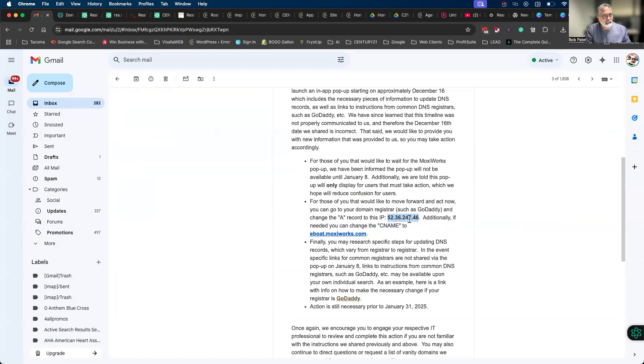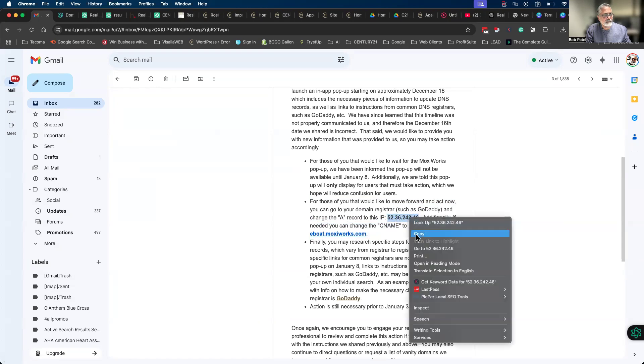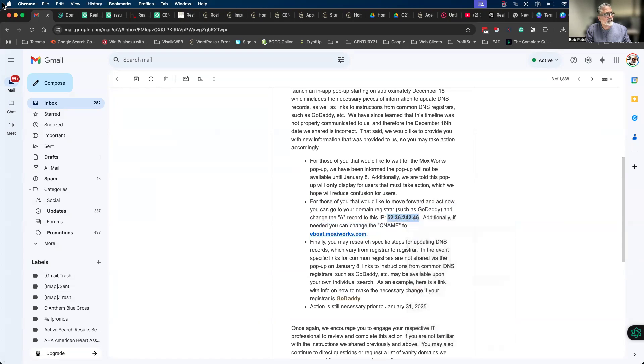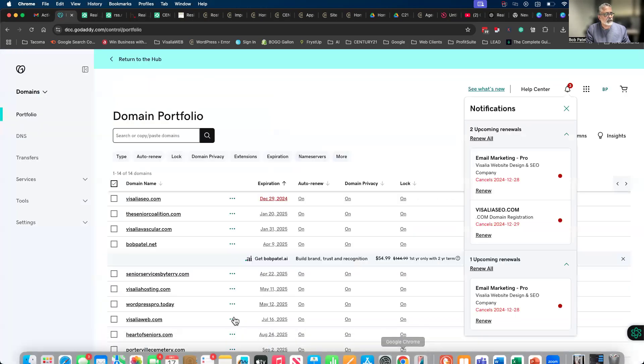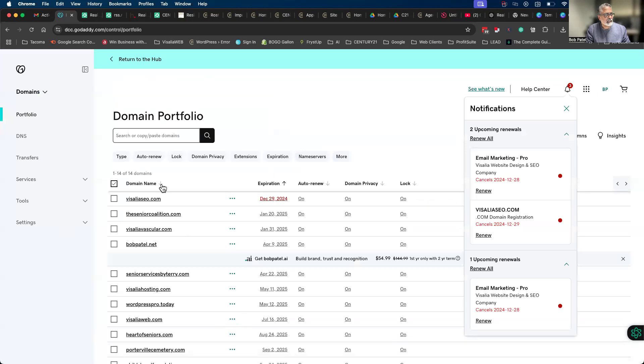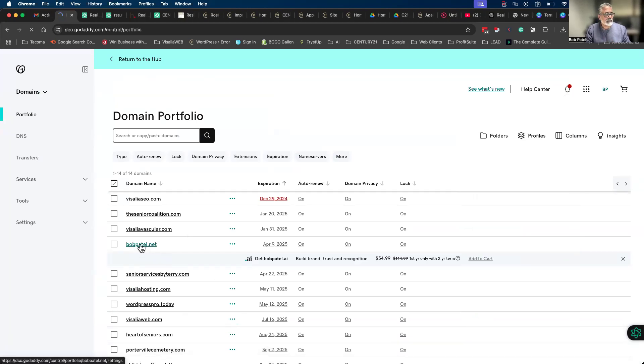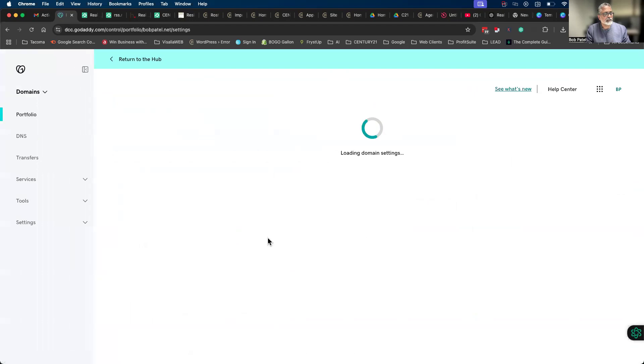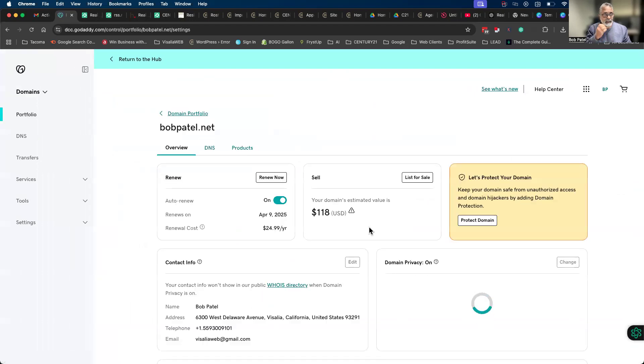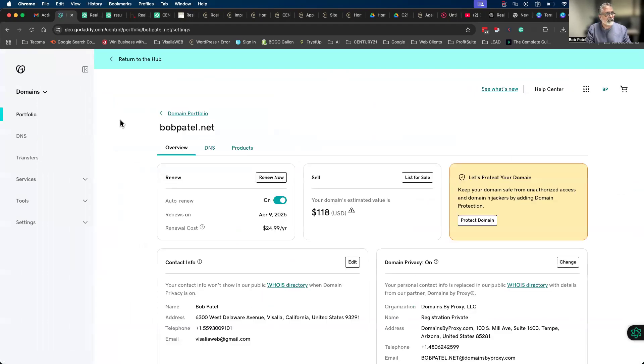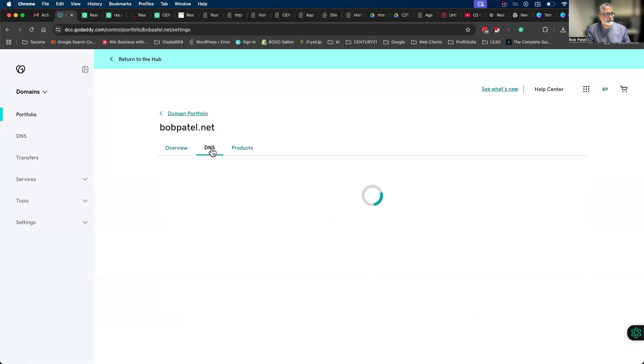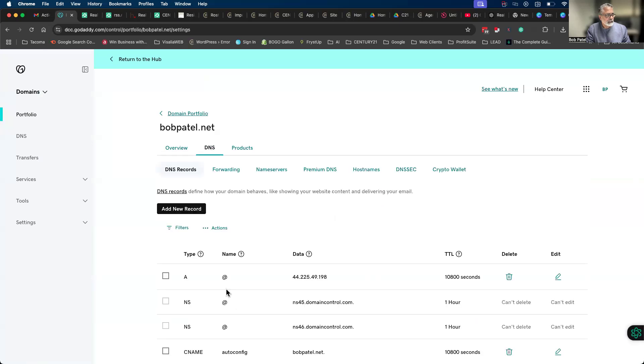Let's say you have an account with GoDaddy. Go to the domain that you use - for me I'm using boppatel.net. You're going to open up your domain, you're going to go over to DNS settings right next to overview.